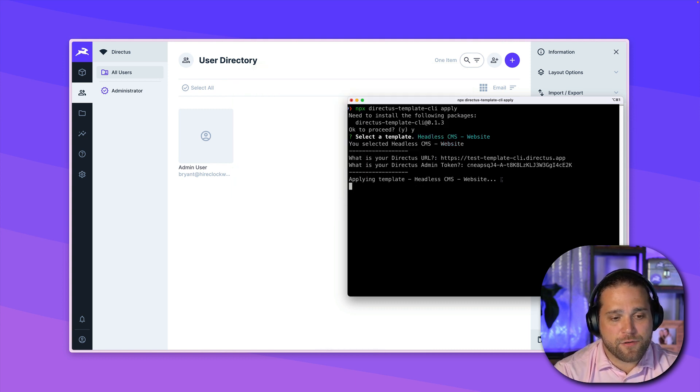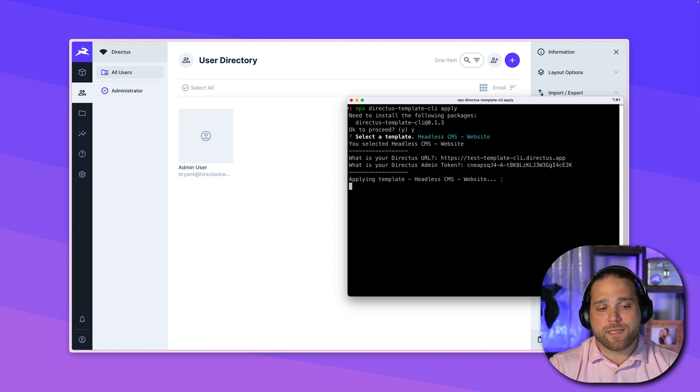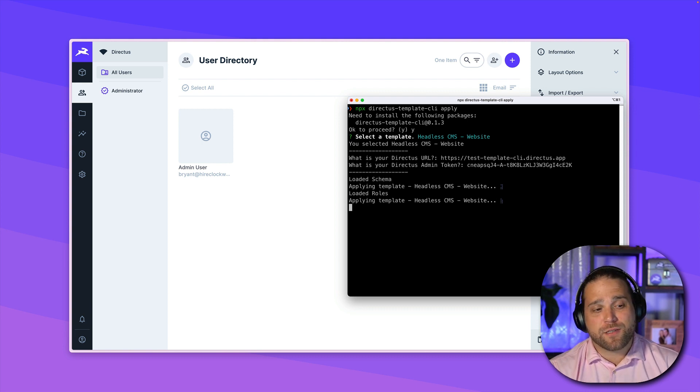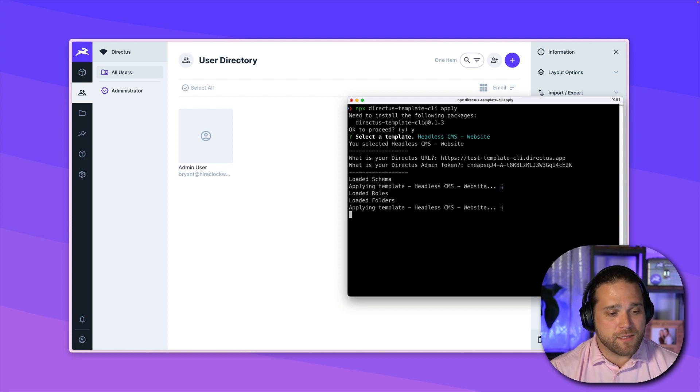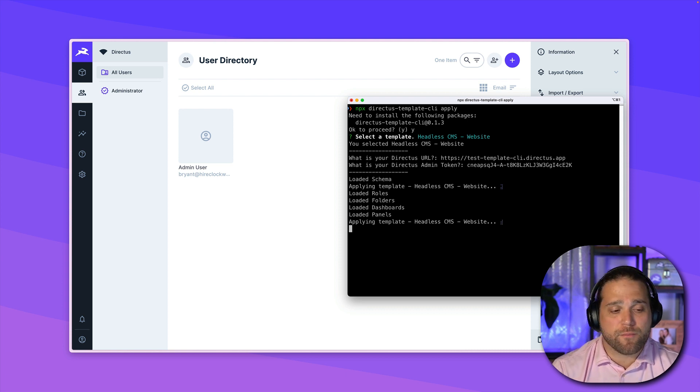And now it will go through and apply this template to our new instance. This could take several minutes. So make sure you give it time to perform.